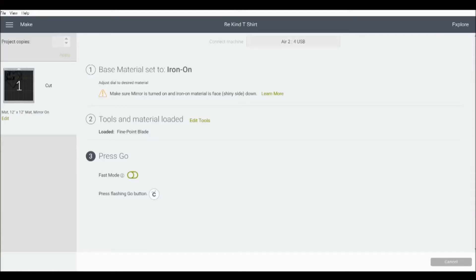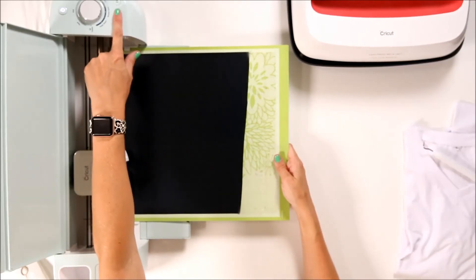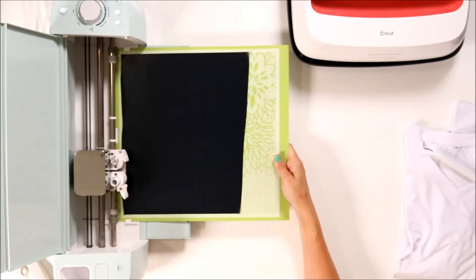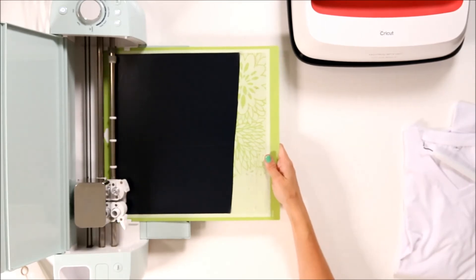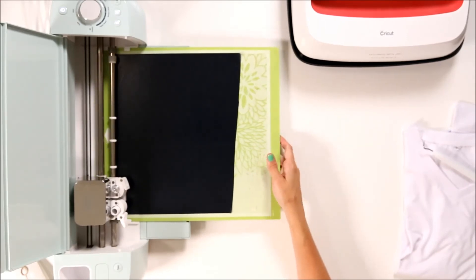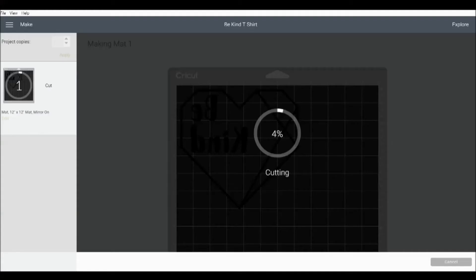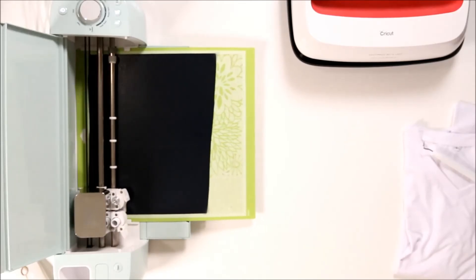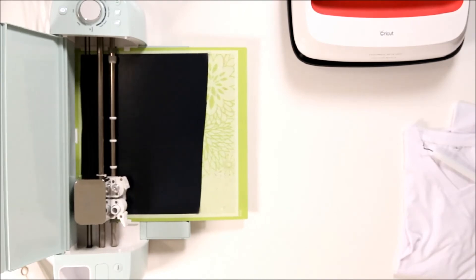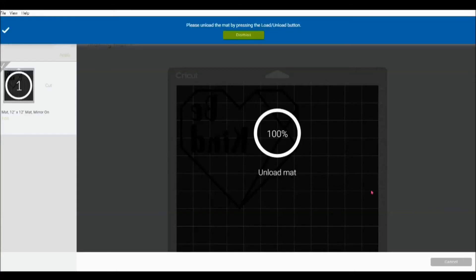Once the mat is loaded, Design Space will prompt you to select go on the machine and it will start cutting. When your cut is complete, click the arrow button to unload the mat.